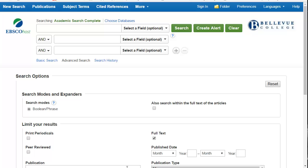Has your instructor asked you to find scholarly sources for your next assignment? This tutorial will show you how to identify scholarly sources in one of our periodical databases, EBSCOhost.